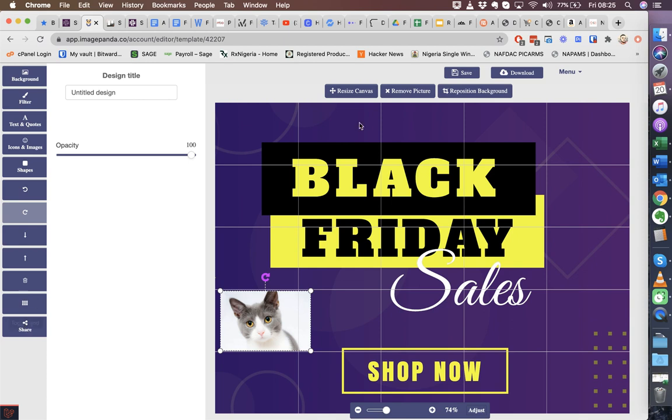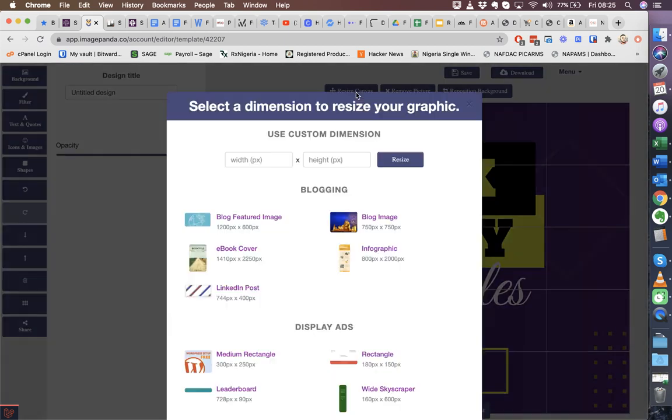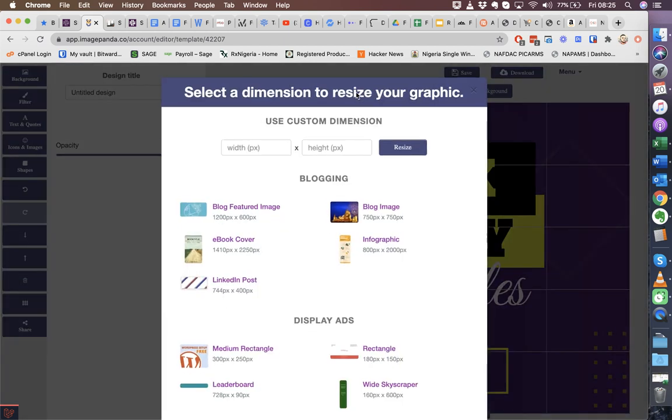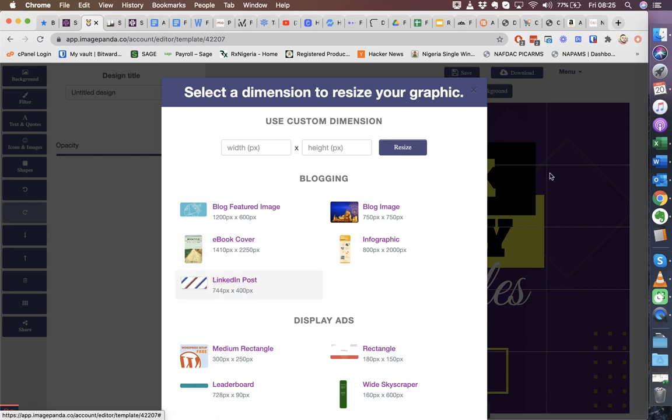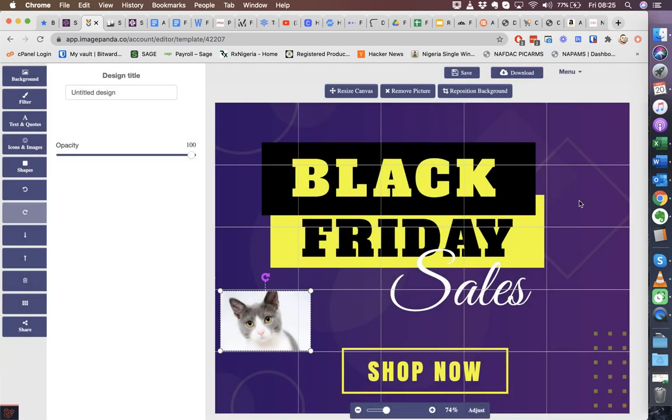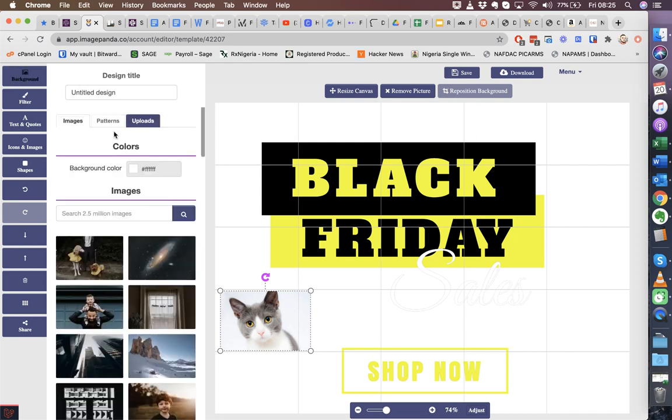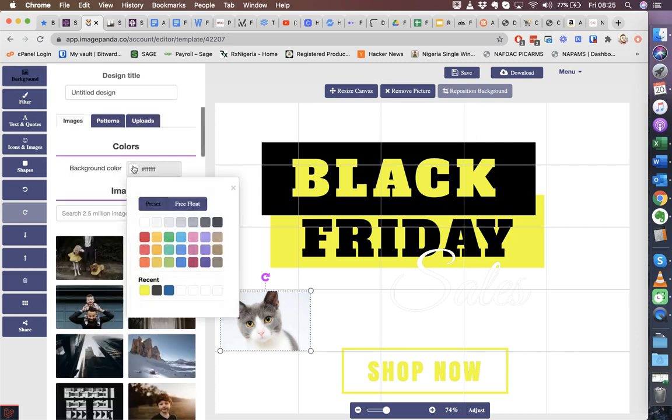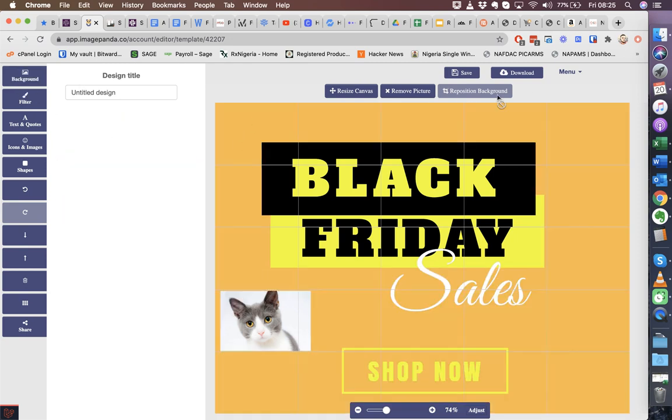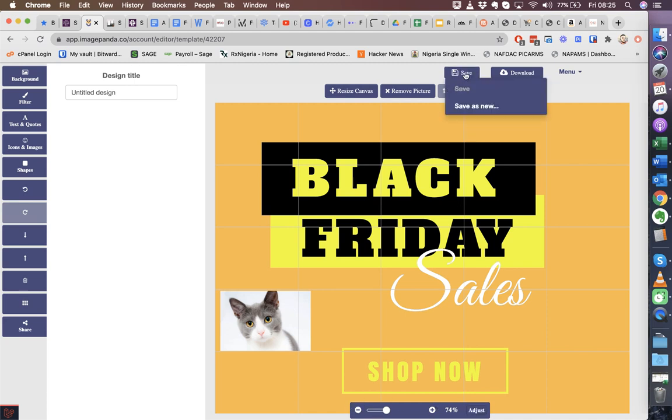Now we also give you the option to resize your graphics. So if you're creating for Facebook posts, but now you also want that same design for LinkedIn posts, you can just click this and it will automatically resize this as well for you. You can remove the picture, that is remove your background. Say I want to replace it with a color. You can also reposition your background if you have an image there as well. We give you the ability to also toggle your working area.